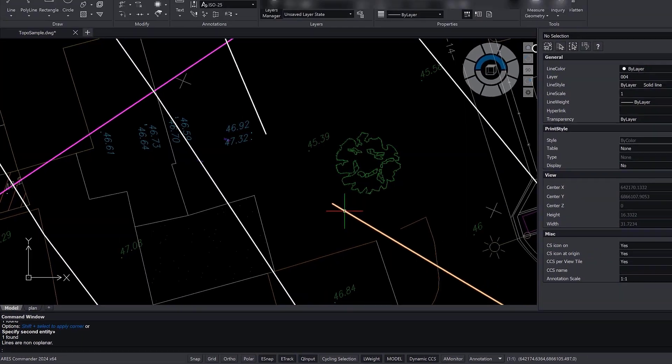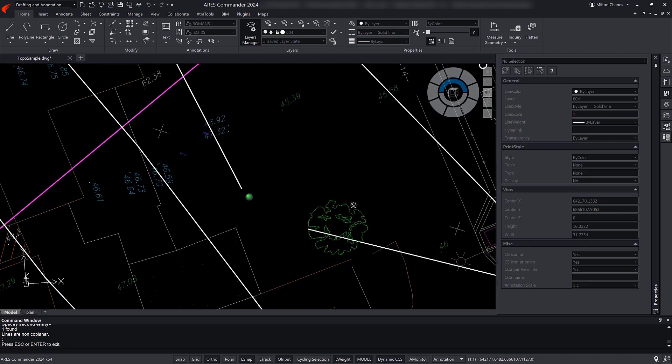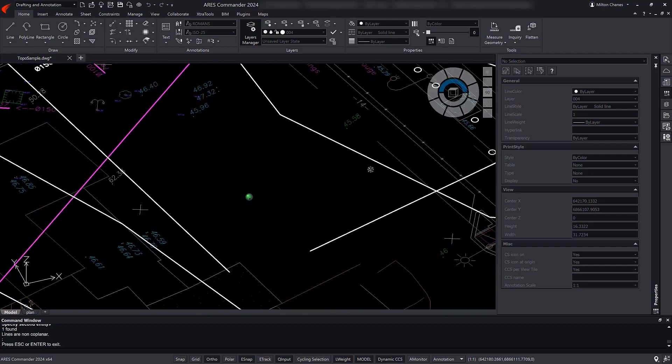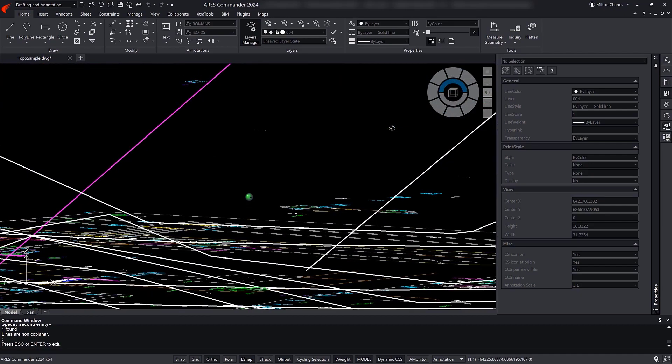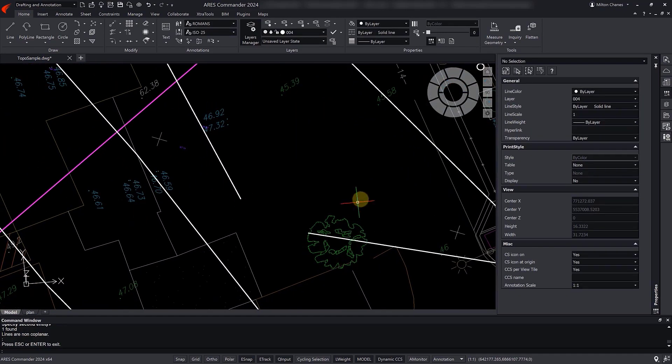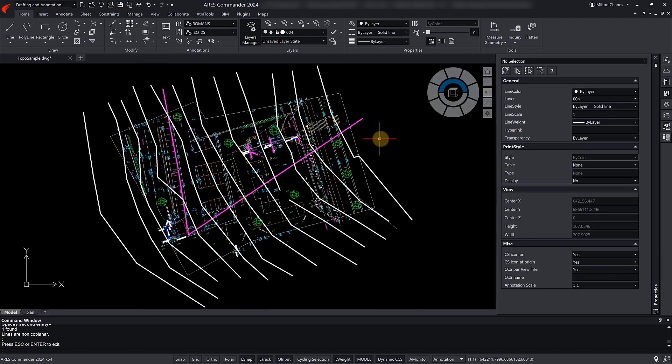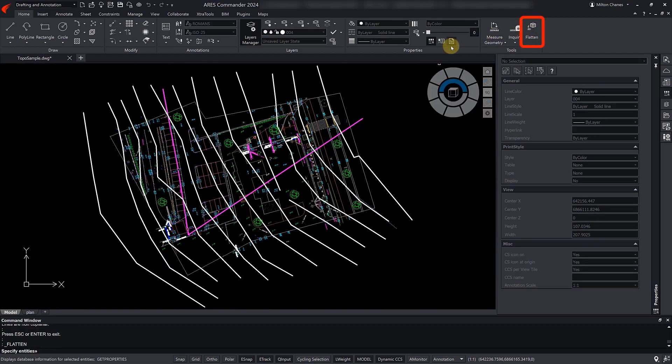Indeed, by using Orbit, we can verify that the survey lines were created in different planes. That is, they have different z values between them. This is where we can use the Flatten command to change all the z values to 0.